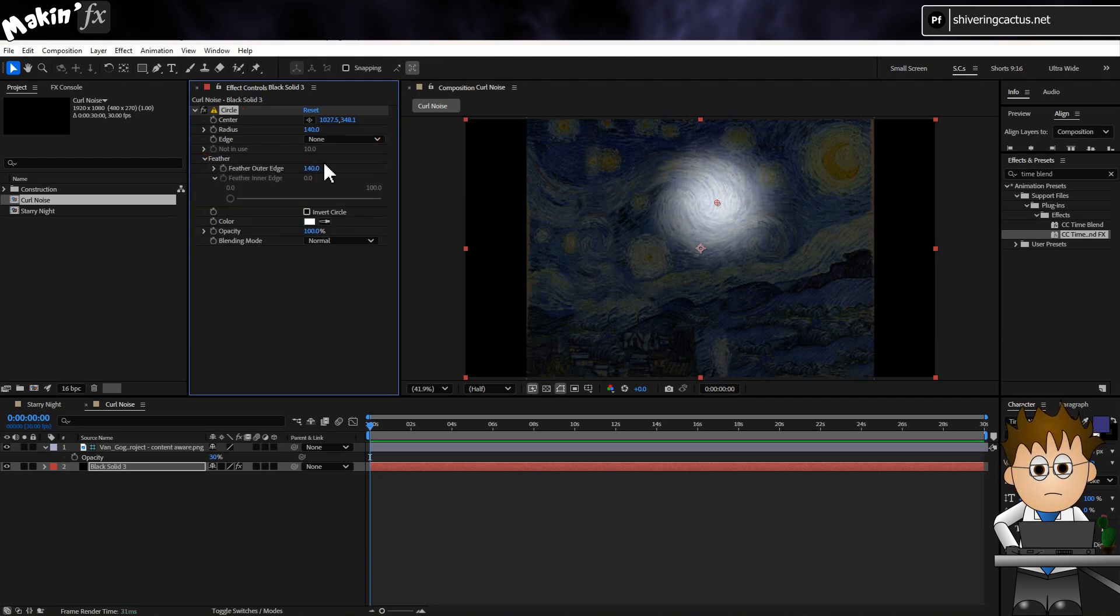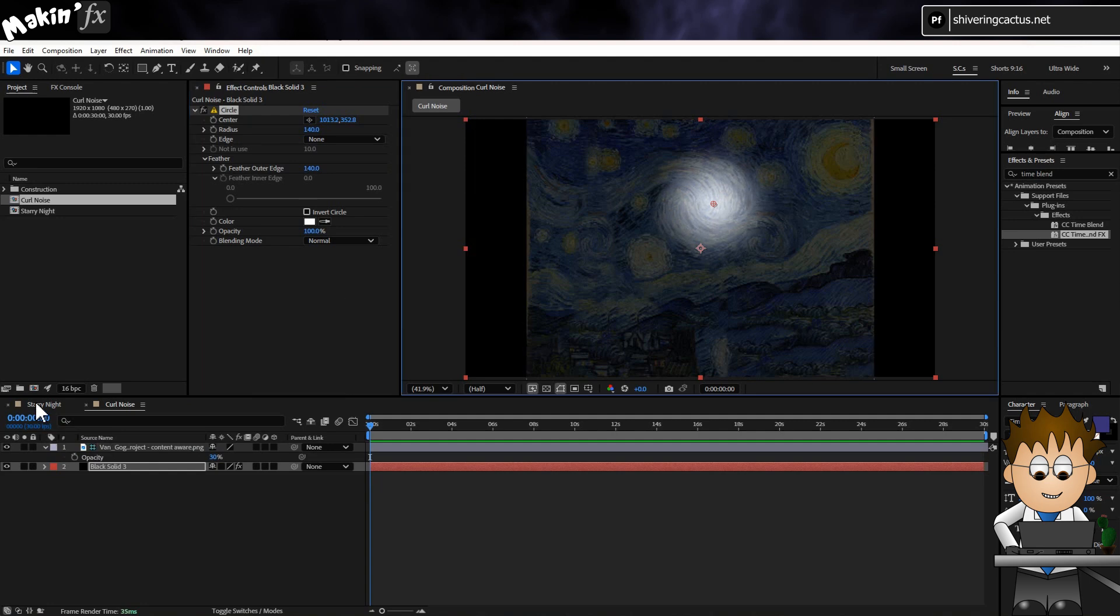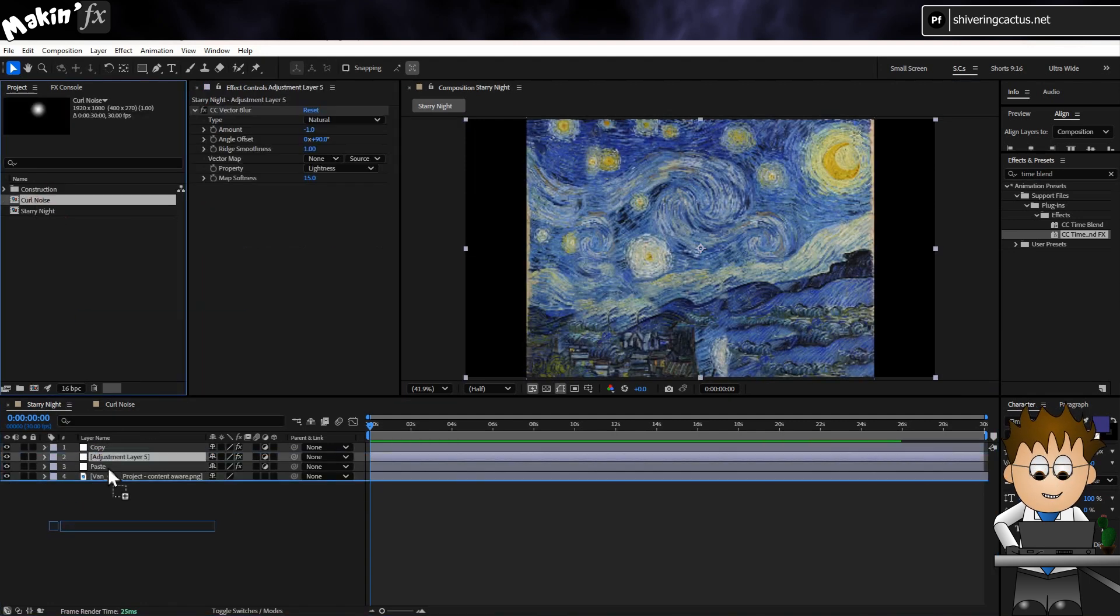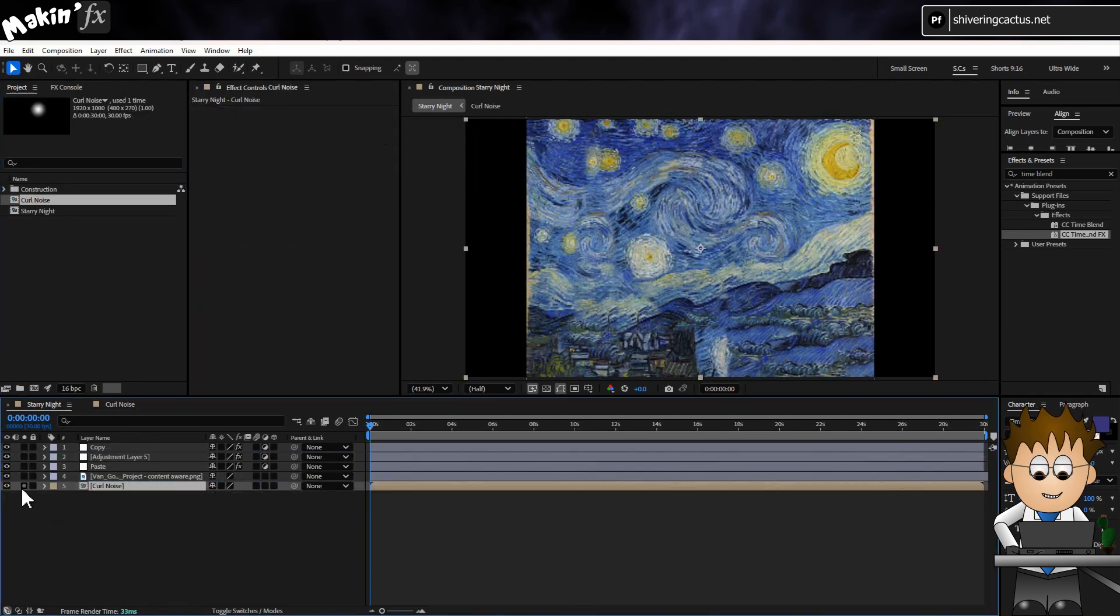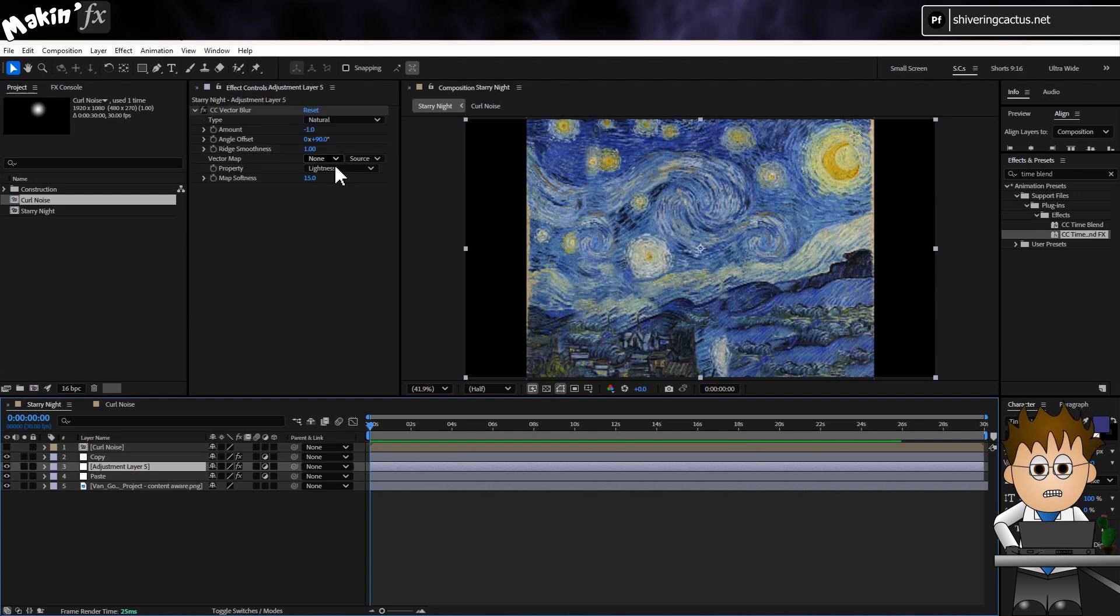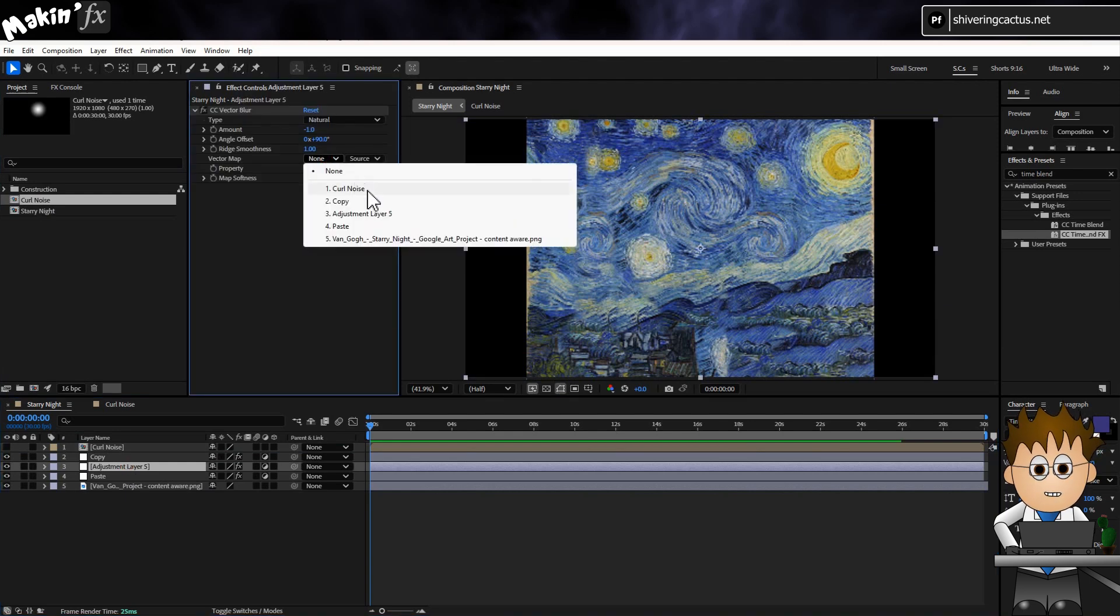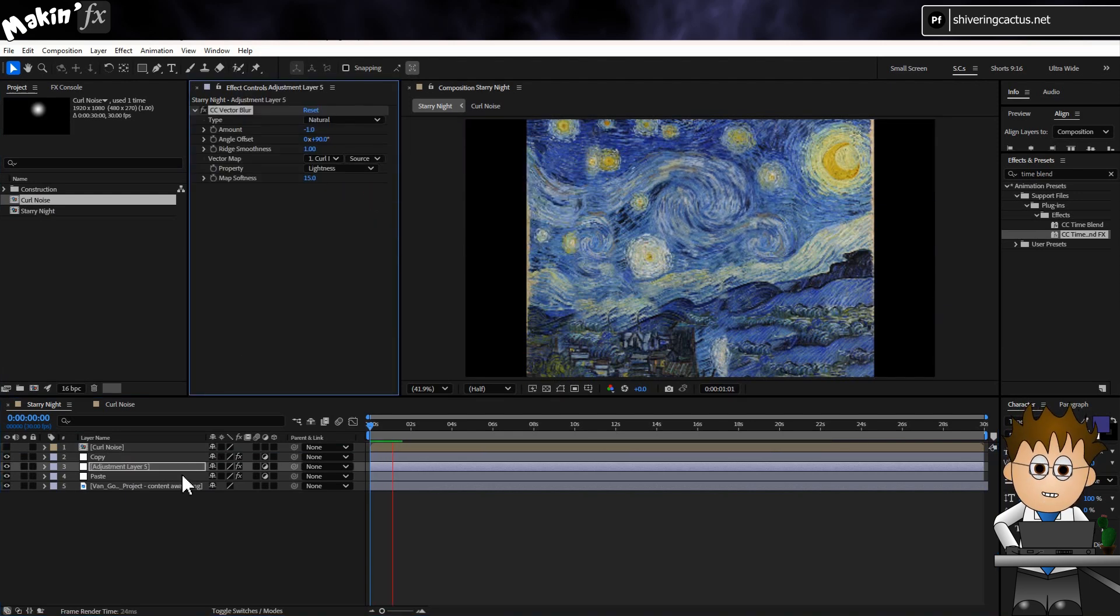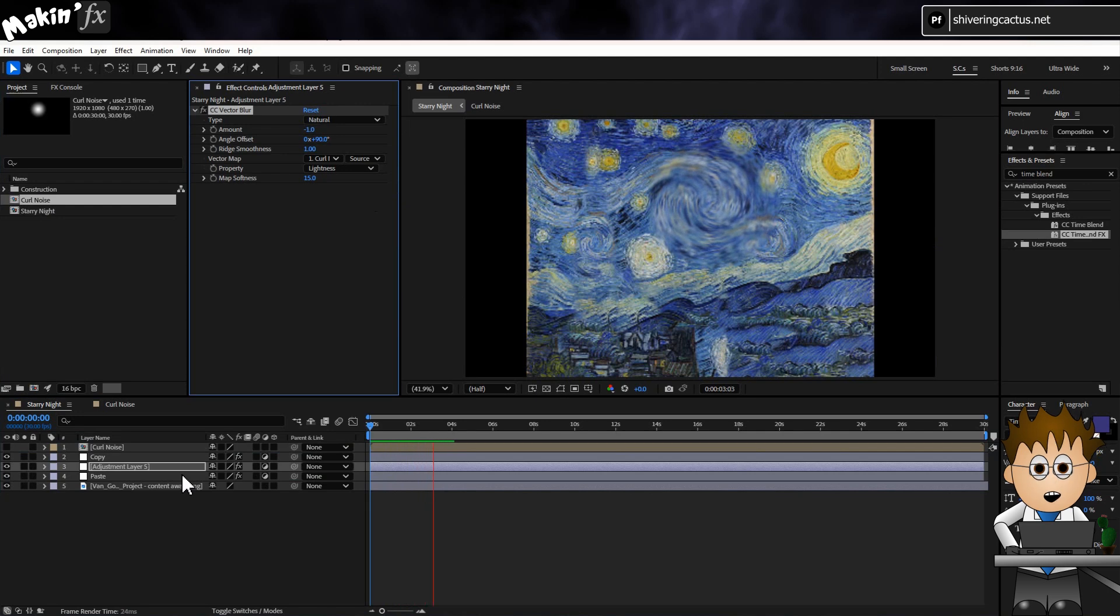And let's jump back into our main comp. And add in the Curl Noise comp. Then on the Adjustment Layer CC Vector Blur, I've set the Vector Map to the Curl Noise Precomp. And this is what we get. It's like the twirl effect.